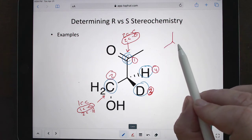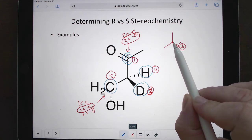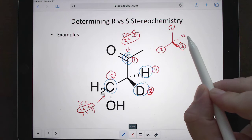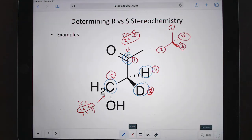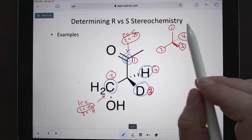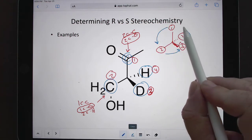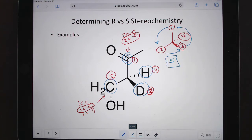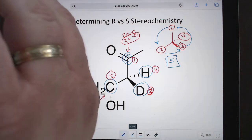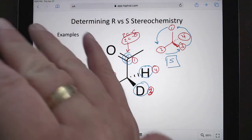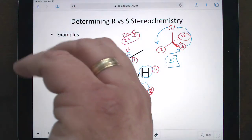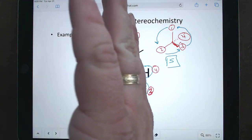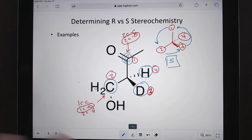So three is on a wedge, then two, then one, and four is already going behind — that works out perfectly for the steering wheel method. Coming in here, it's rotating counterclockwise — turning the steering wheel to the left — so it would be S. Using the hand method, thumb would be pointed down, fingertips start at one and cycle to the left to two, then three. Since I'm using my left hand, it's S.